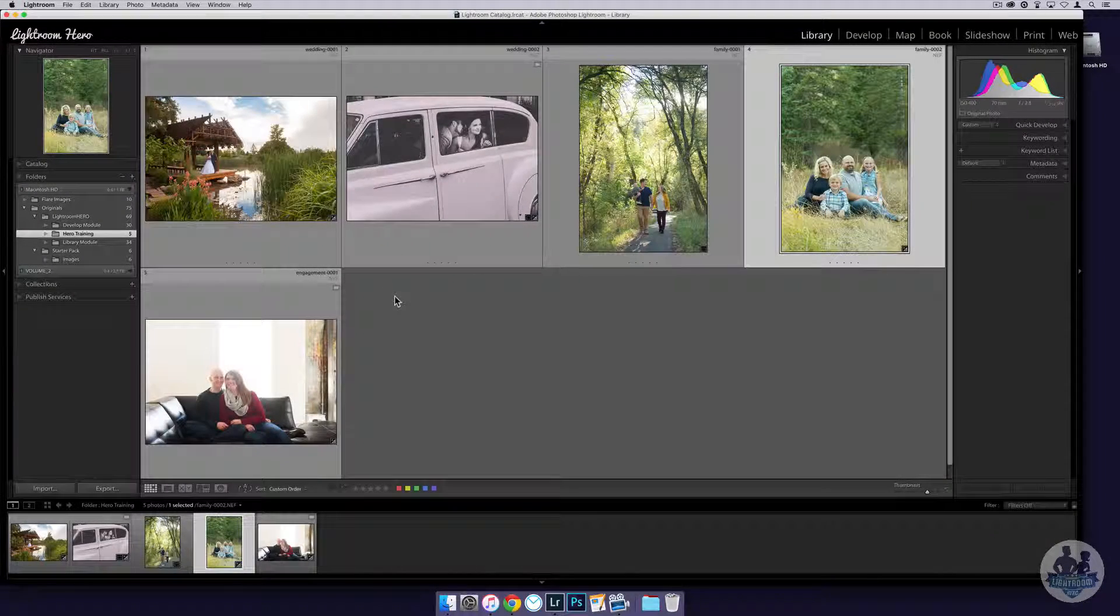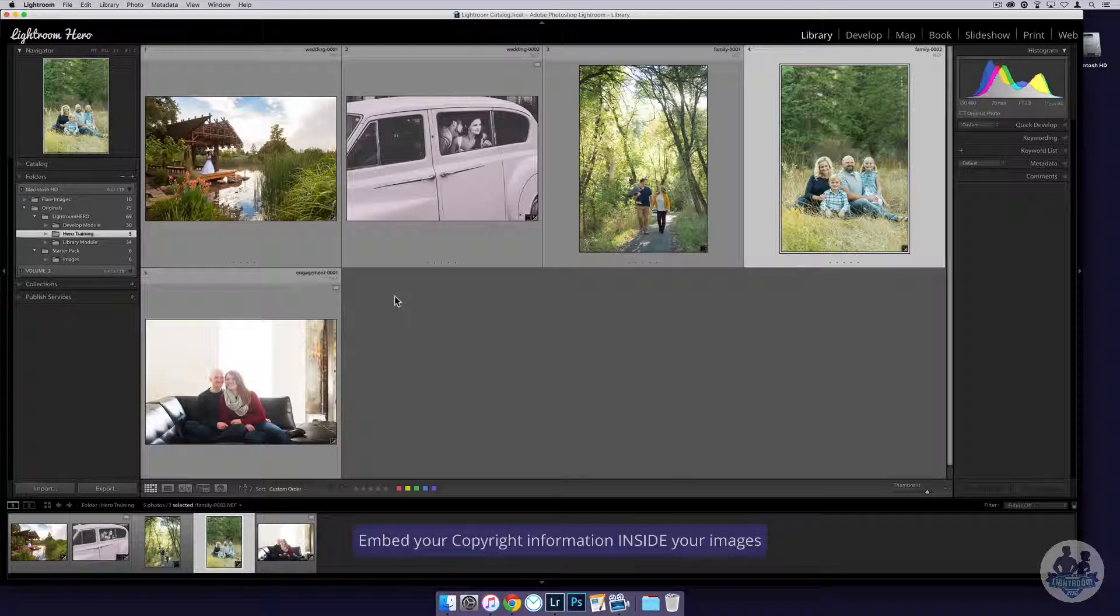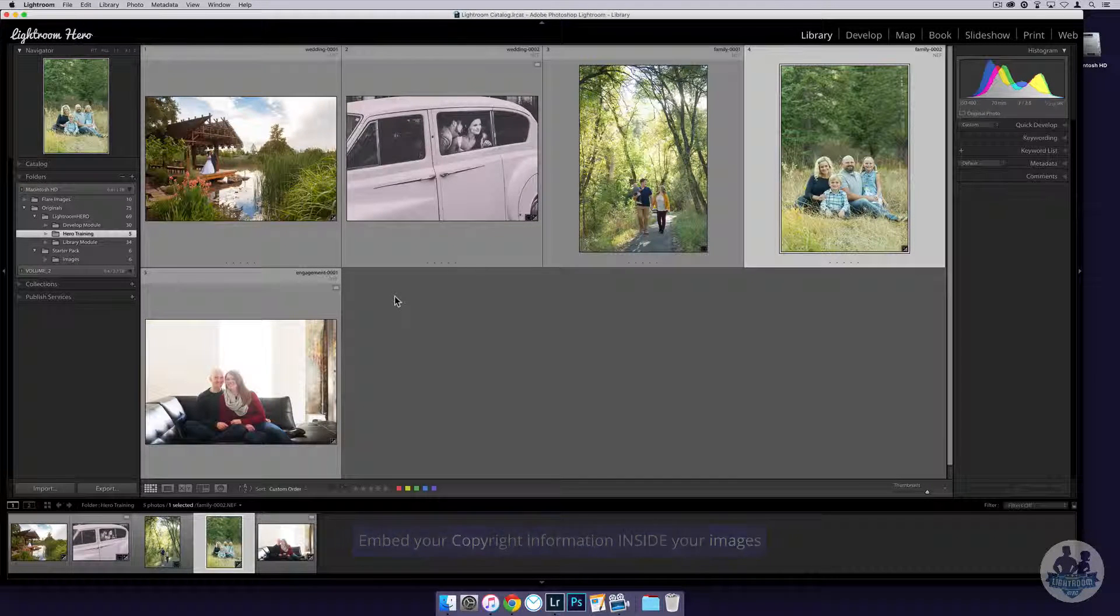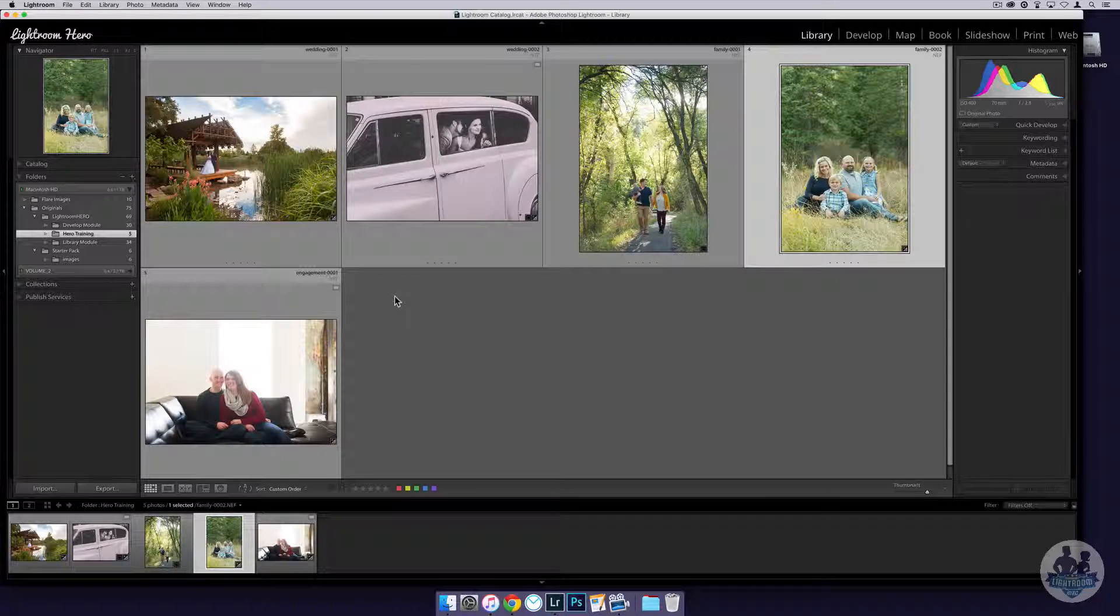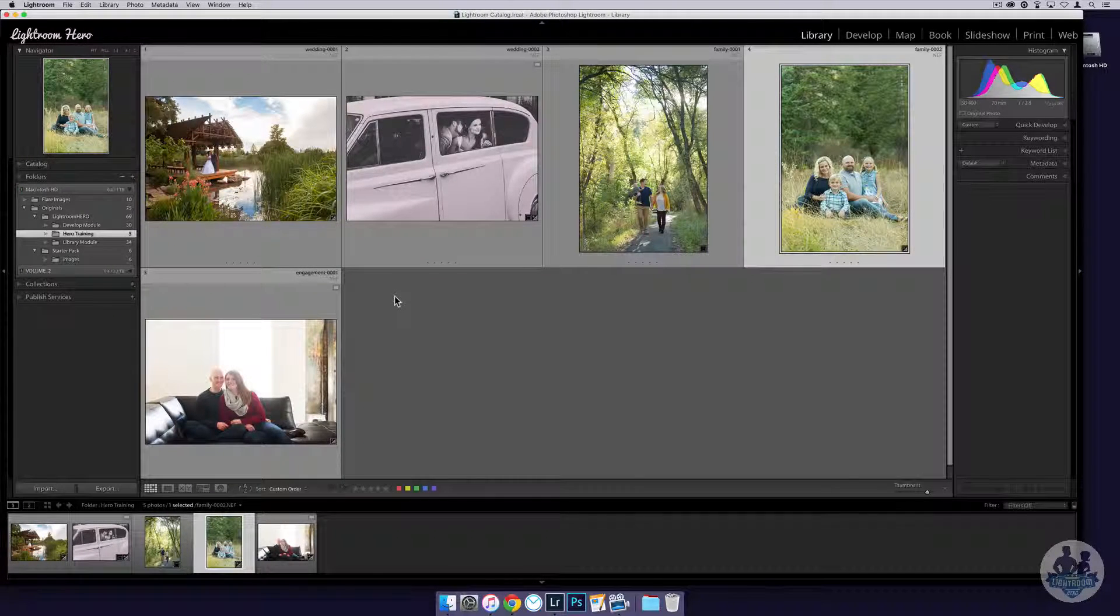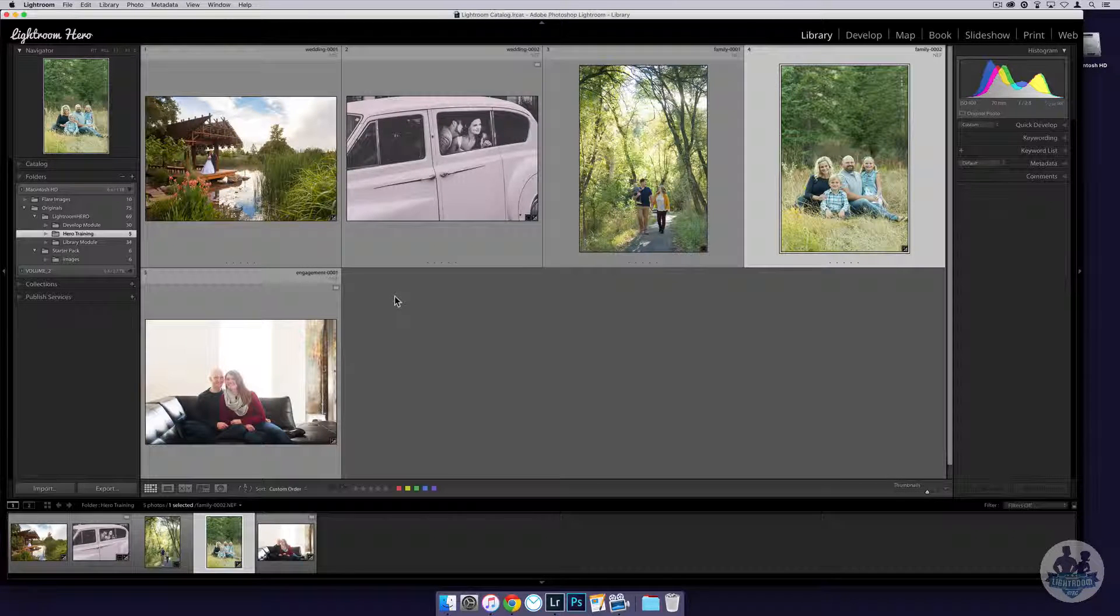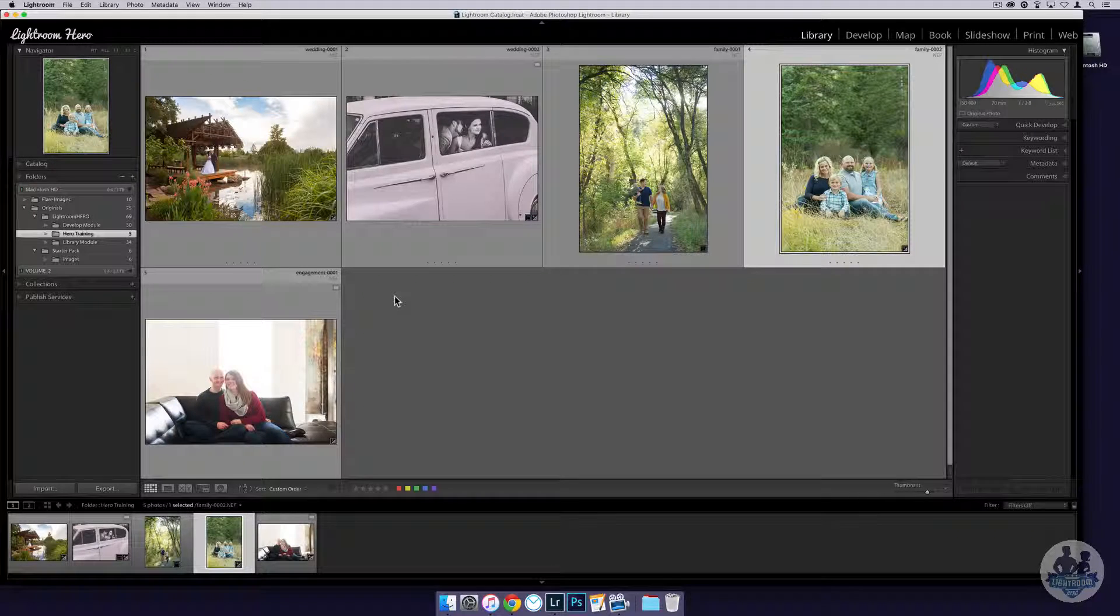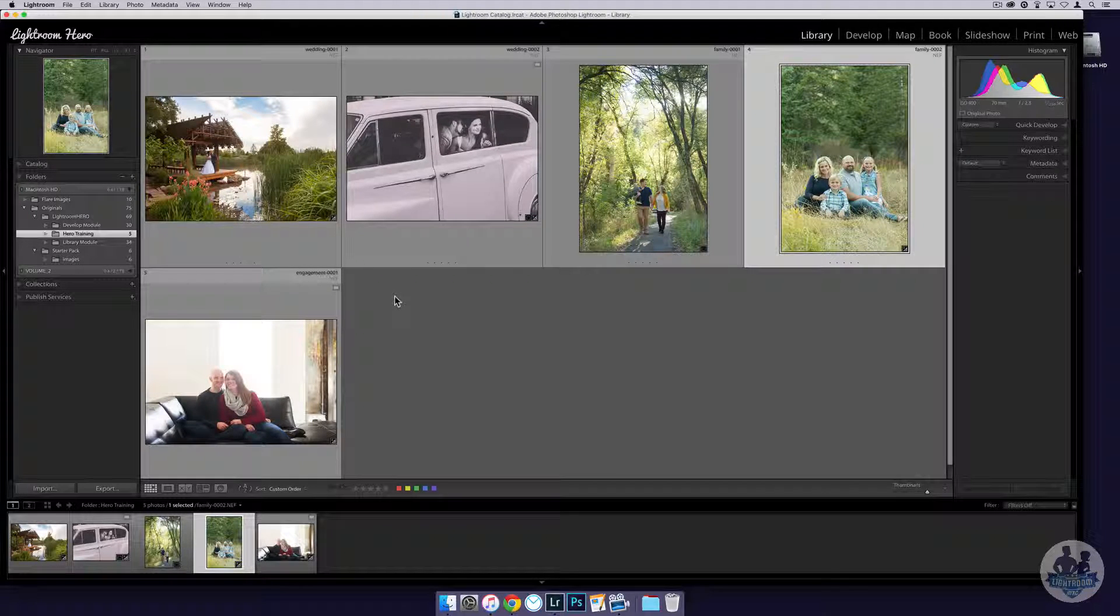Hey guys, in this video we are going to talk about how to embed your copyright information inside of your images. Now this is not a watermark where people can read on the outside your company name or your name. This is actually hidden inside of the image so that as it gets passed around on the web your information goes with it.